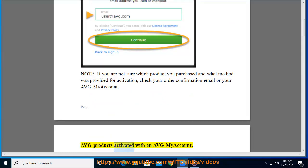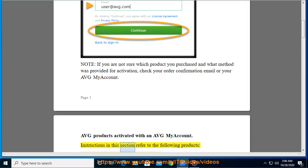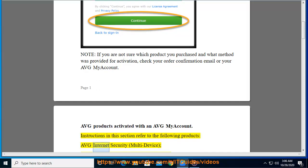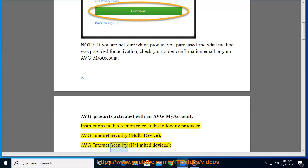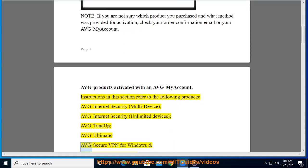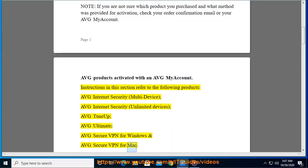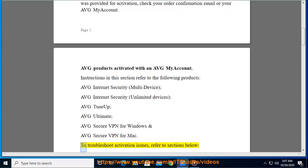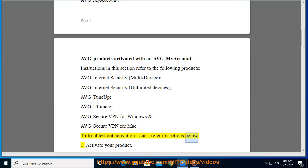Average Products Activated with an Average My Account. Instructions in this section refer to the following products: Average Internet Security Multi-Device, Average Internet Security Unlimited Devices, Average Tune-Up, Average Ultimate, Average Secure VPN for Windows, and Average Secure VPN for Mac. To troubleshoot activation issues, refer to the sections below.